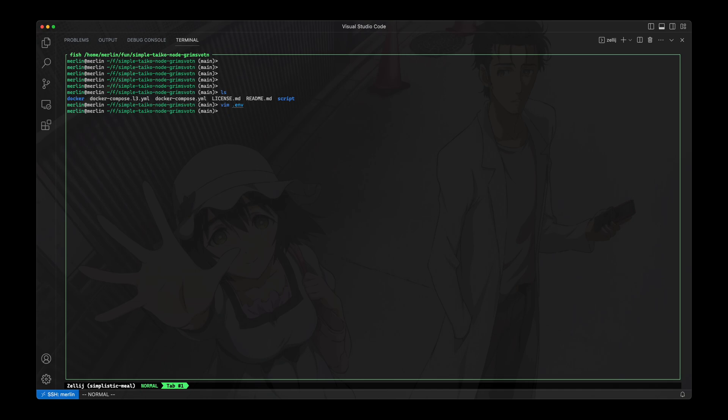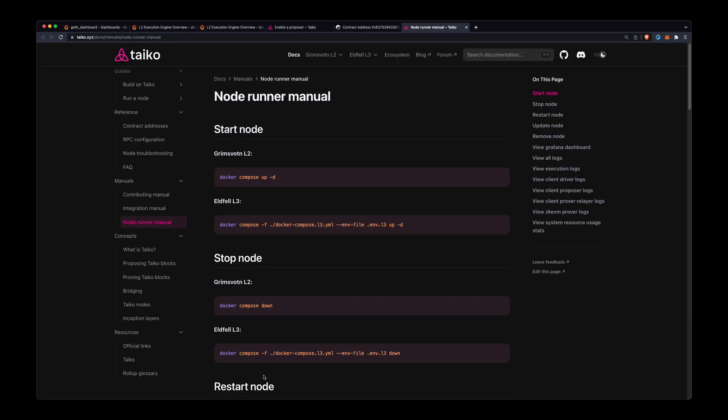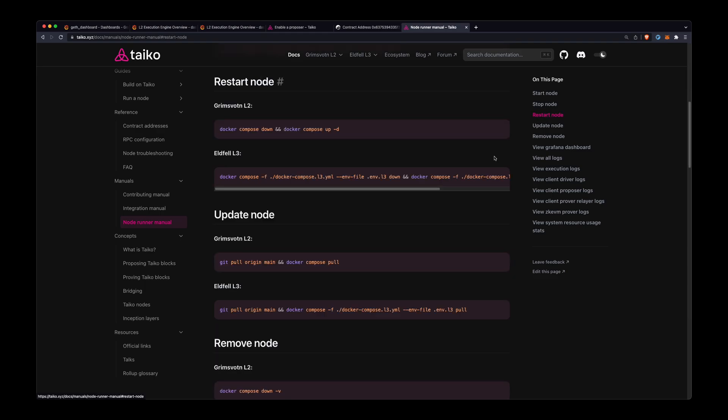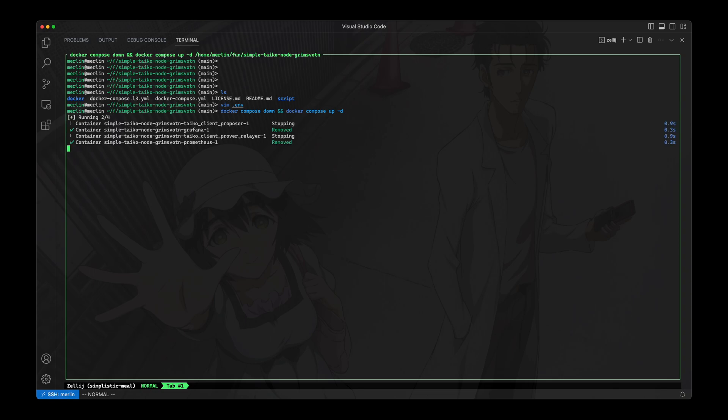Then all I need to do is restart my node. So if I go to this node runner manual, you can see these nice easy to copy commands. So I'll just use this one to restart my node. And now it'll shut down my node and restart it with those configuration changes that I made to the environment file, which enables the proposer.